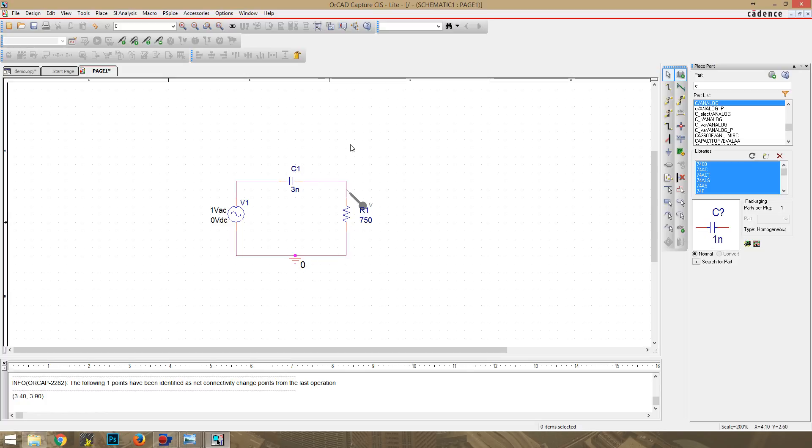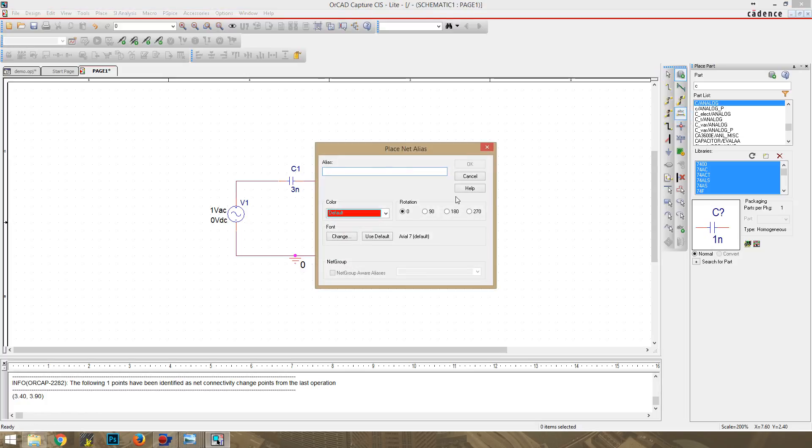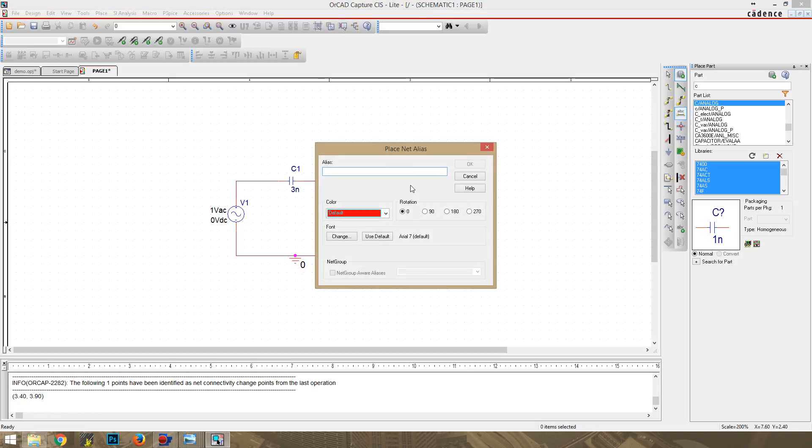And sometimes you might get asked to label VN and Vout on your schematic, and that's a lot of times called editing the netlist. The best way to do that is this little ABC right here. If you click on that,